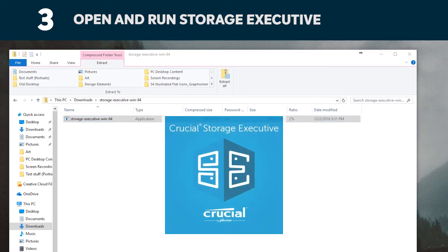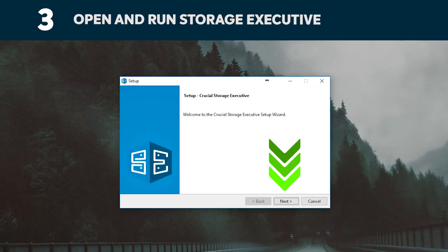If it doesn't open right away, double click on it, then save it to your desktop and open it from there. Follow the on-screen prompts and instructions to install and start using the software.